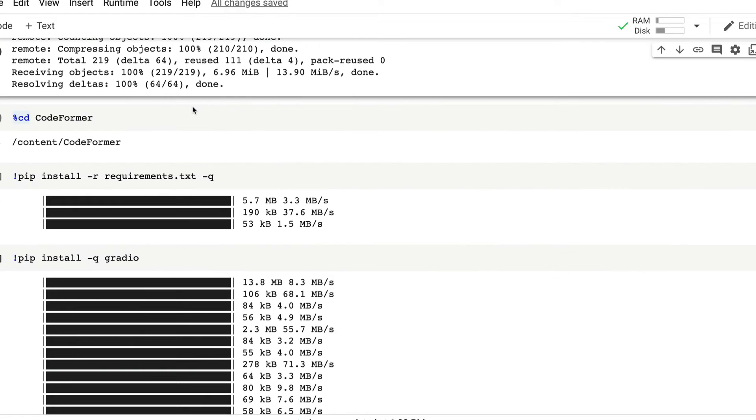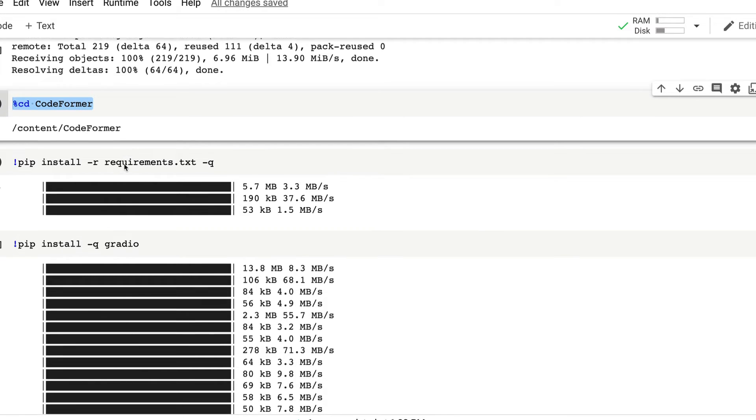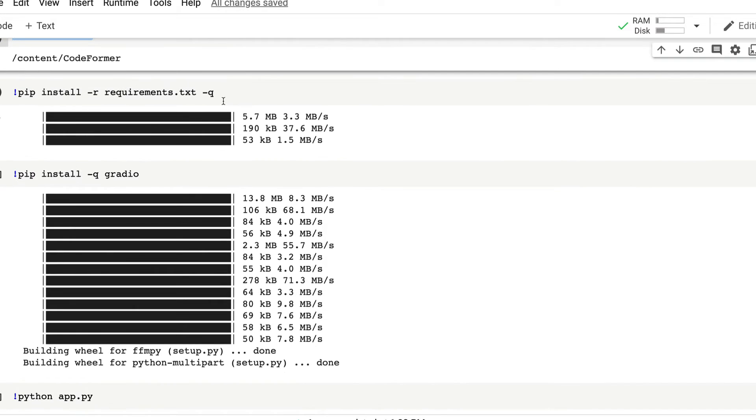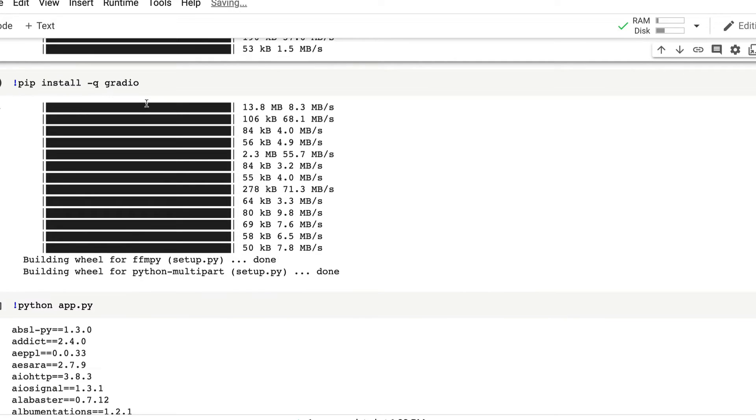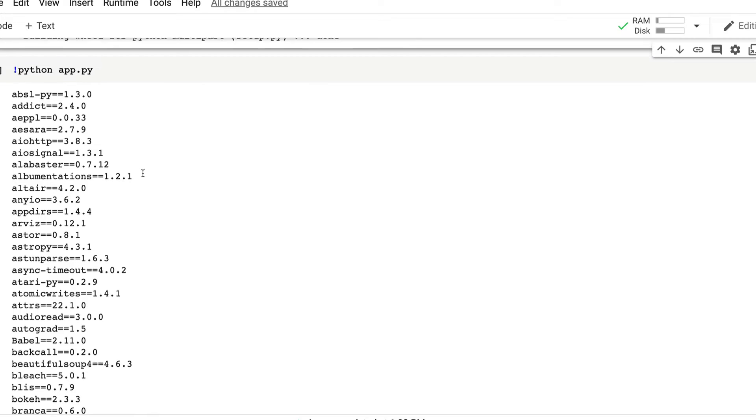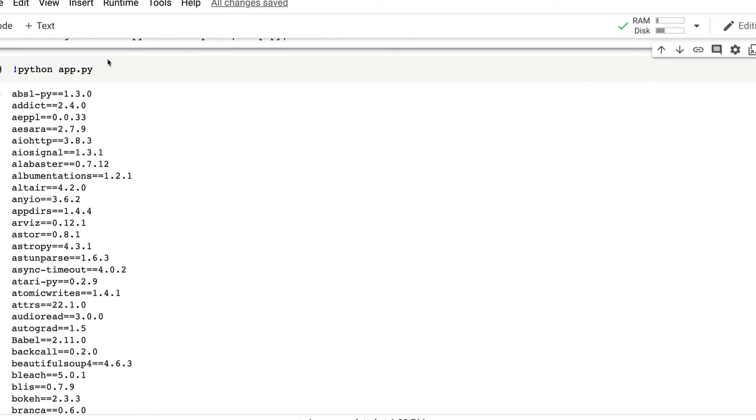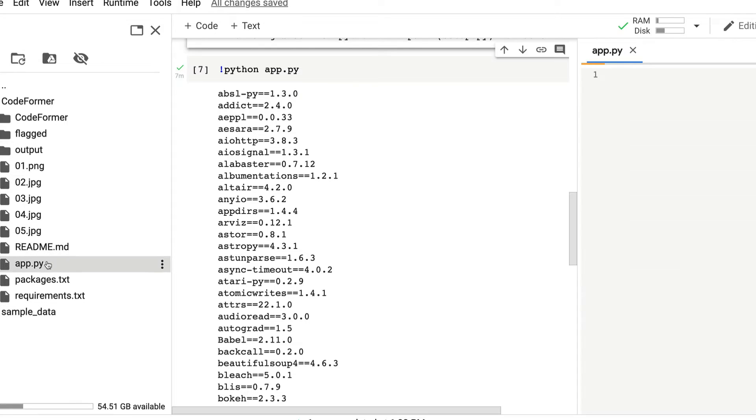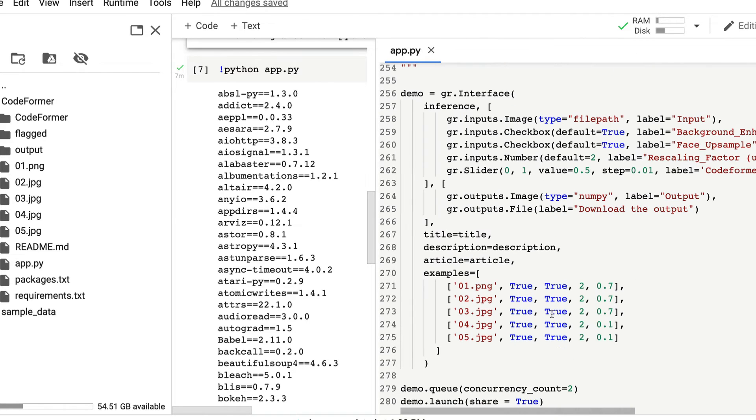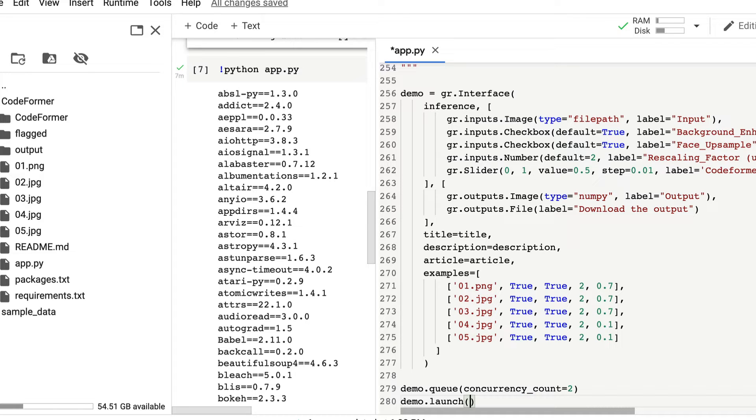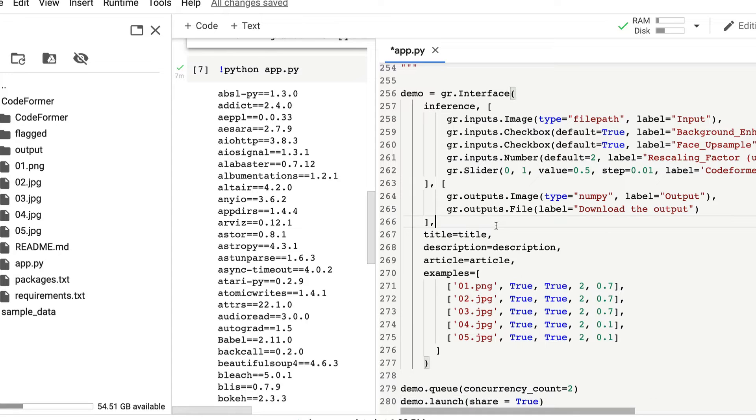Once you do that, next enter into the CodeFormer directory, the folder. Next, start installing all the requirements. Once you install all the requirements, next install the Gradio application, the Gradio Python library. The next thing is you need to run the app.py file, but before you do that, just make one final change to the code. Click the folder icon to the left and open app.py, and once you have app.py open, go to the last line.